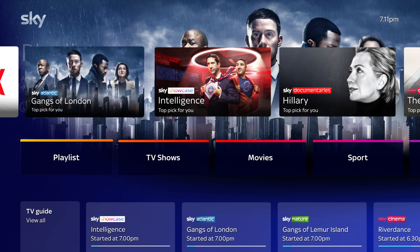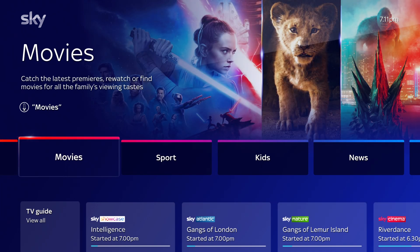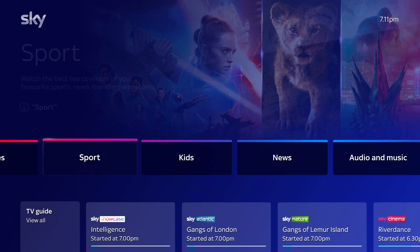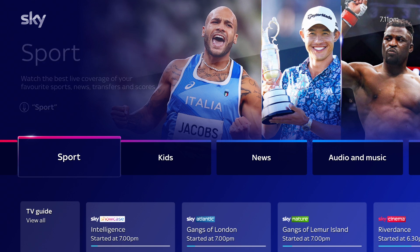With categories such as TV shows, movies, sport and more, you can see some of the best Skystream has to offer from a range of different apps in one place.